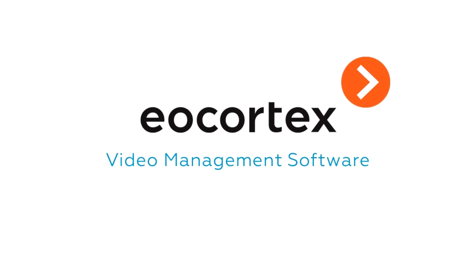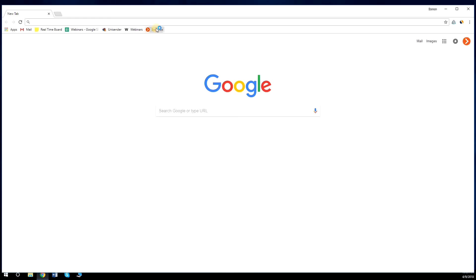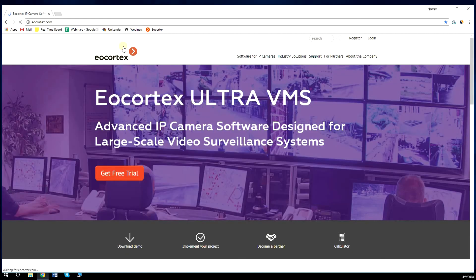Eocortex Installation and License Activation Guideline. To install Eocortex VMS, you first need to download the distributives from Eocortex website.